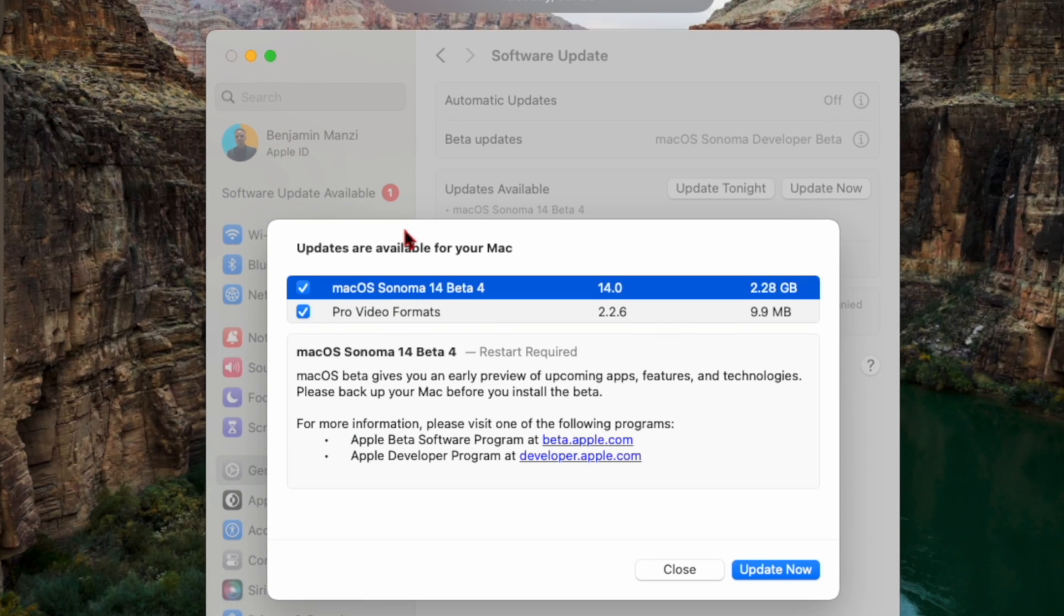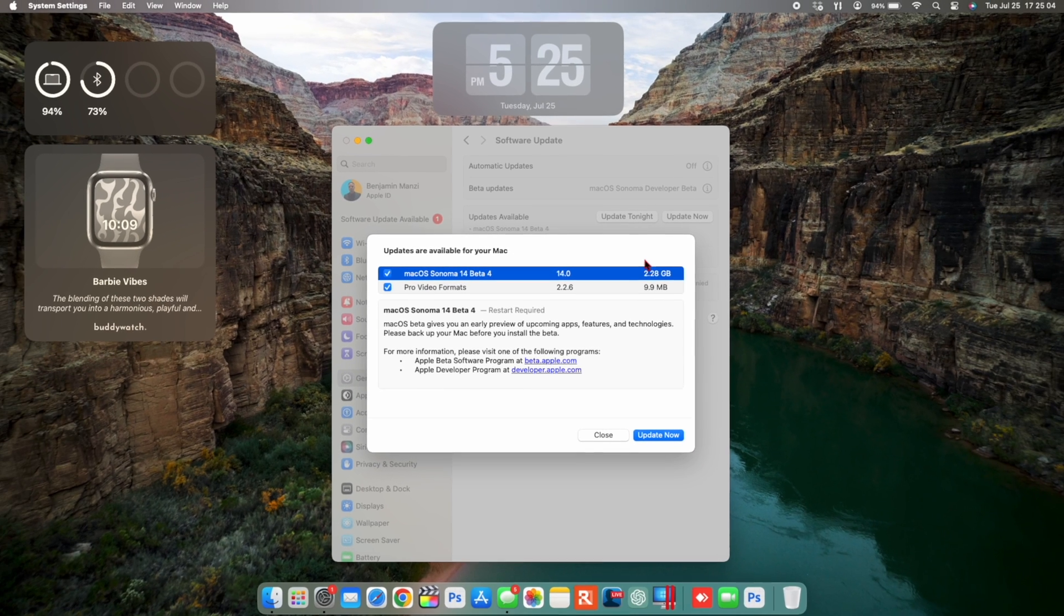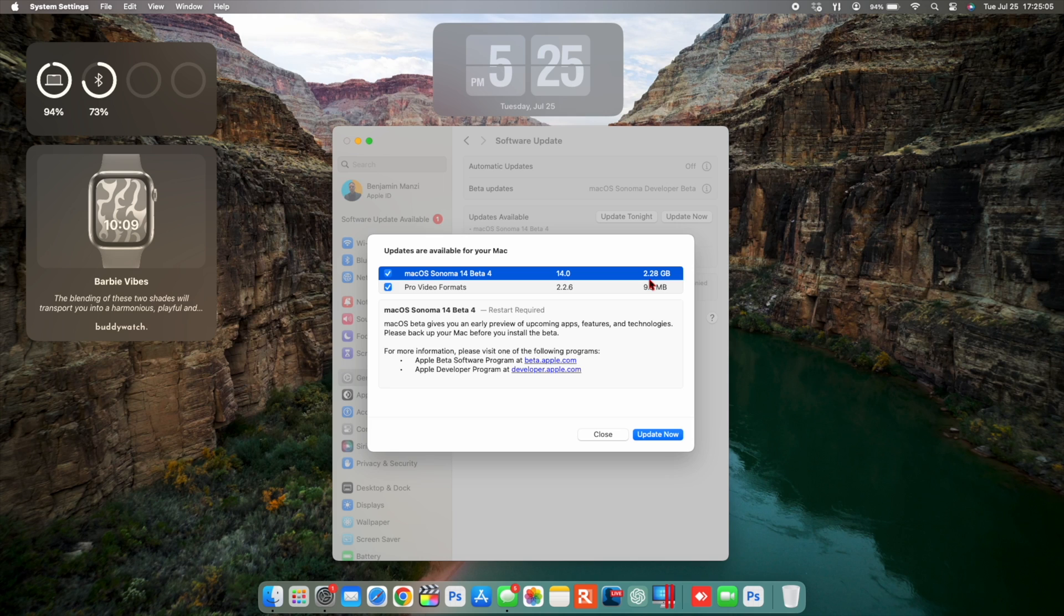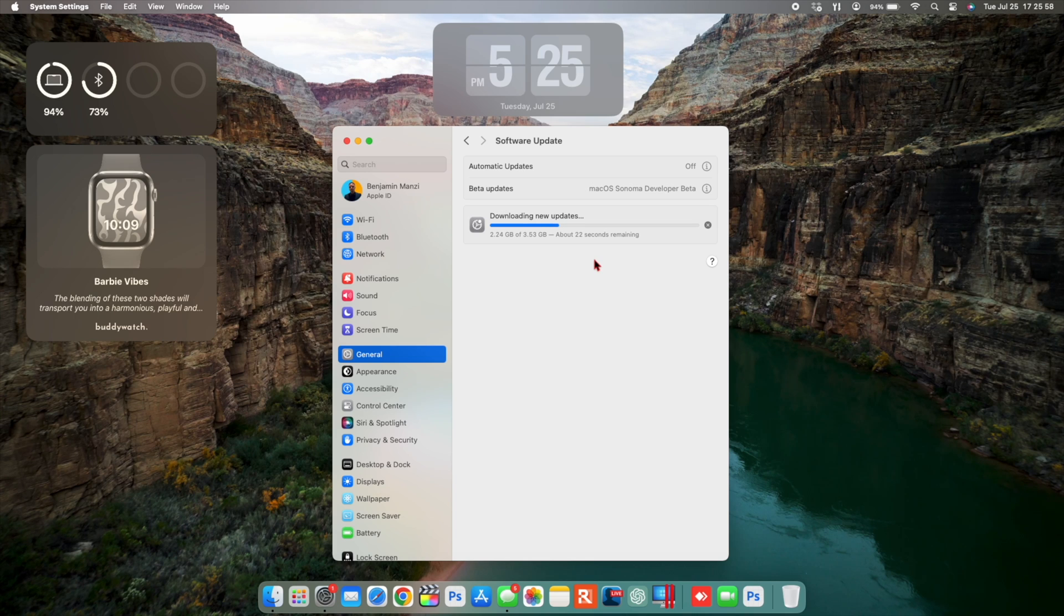Now when it comes to this update for me on my MacBook Pro, this came in at exactly 2.28 gigs, and I did the download and the download file size jumped to about 3.53 gigs.